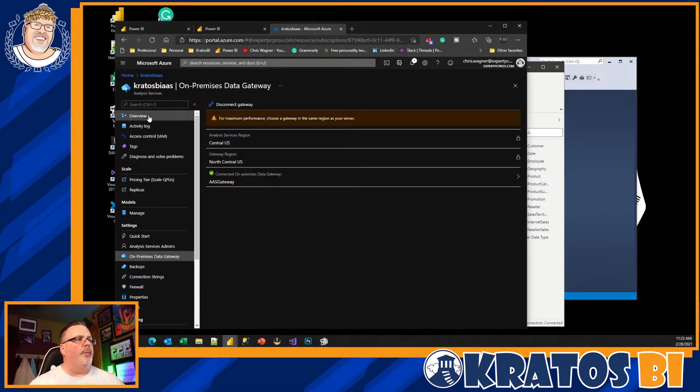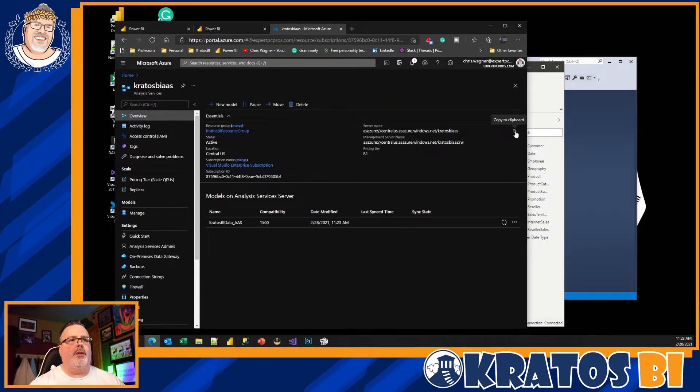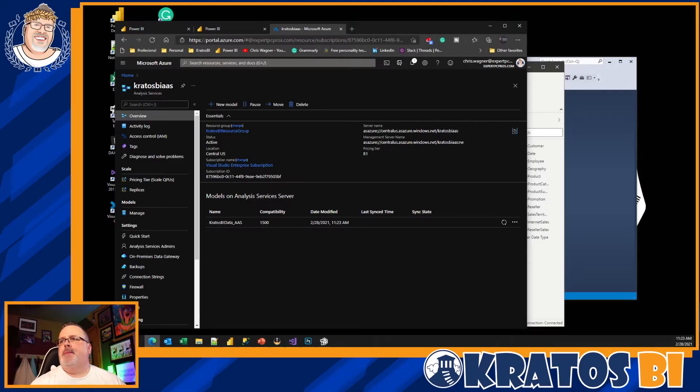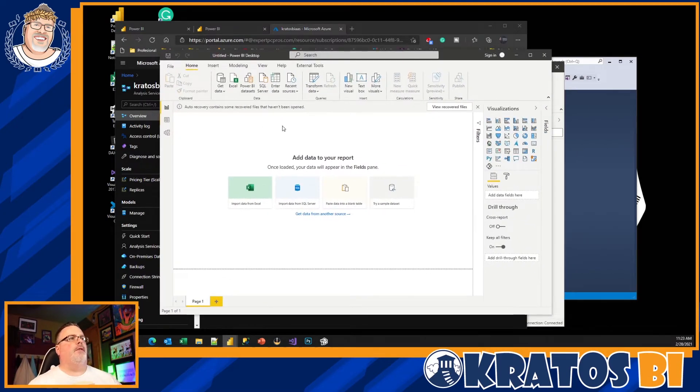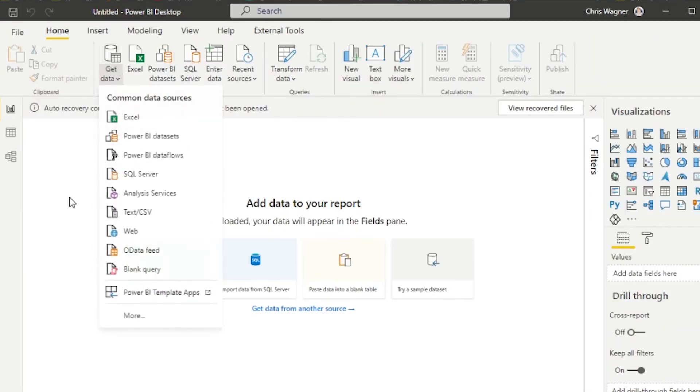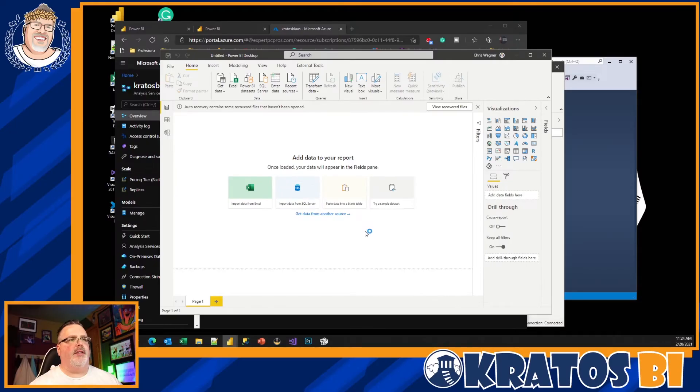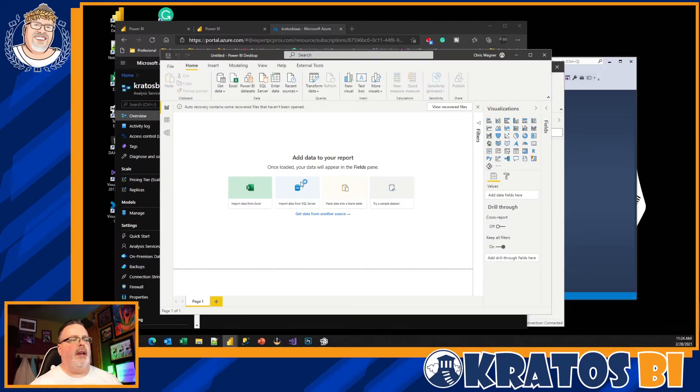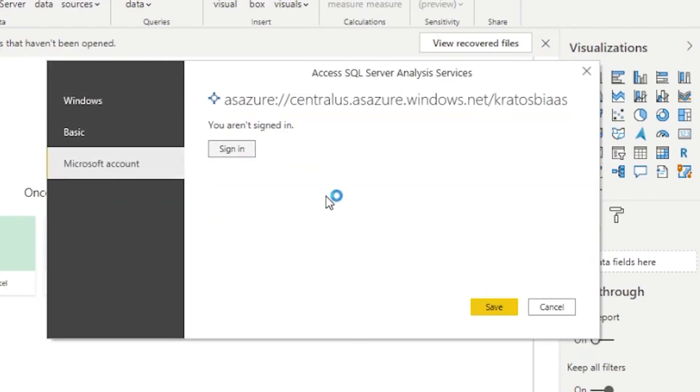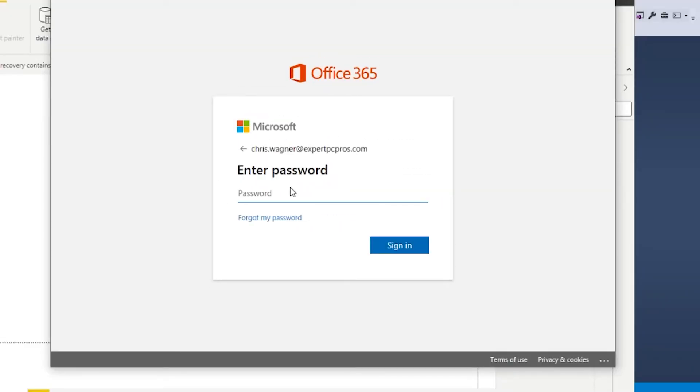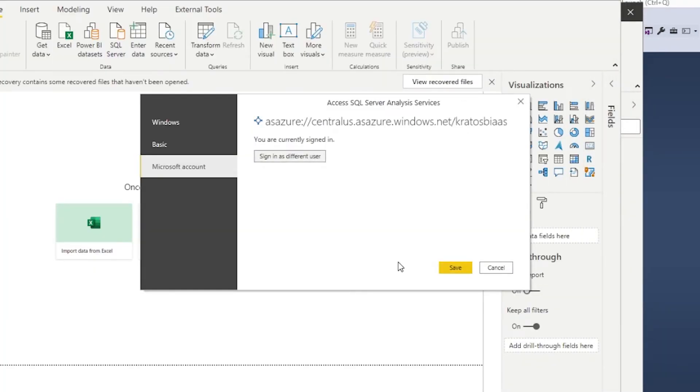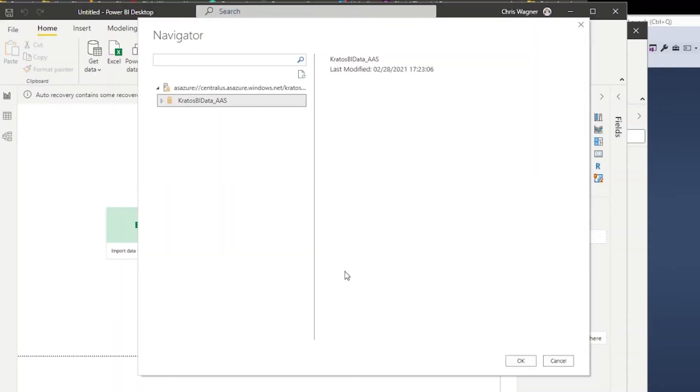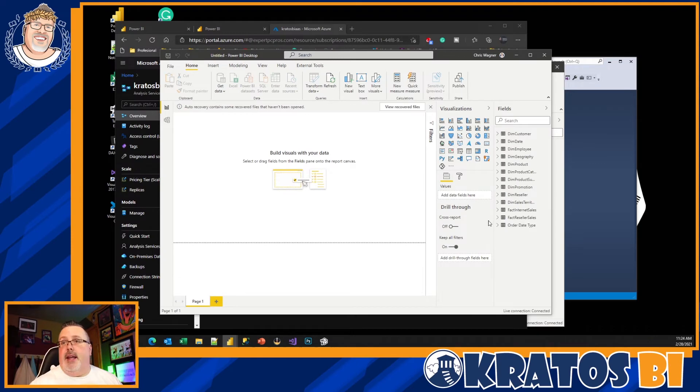Now what I'm going to do is I'm going to go back to my overview and I'm going to grab my server instance name. Now please note, it's really important not to grab the RW in this situation. I'm going to grab this server, come over to here. I'm going to go get data. I'm going to choose Analysis Services. I'm going to plunk in the name of my Analysis Services. And in theory I could just click OK. I'm going to choose my Microsoft account. I'm going to sign in to it, save it.